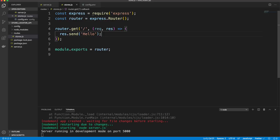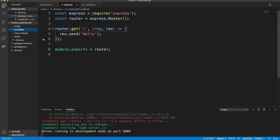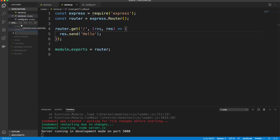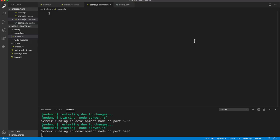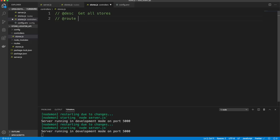I want to take it further and create a controllers folder with a stores.js file. Controllers hold our functions. I like to add a signature comment describing the route — for example, get all stores, GET /api/v1/stores, access public. We export our controller methods using exports.getStores.